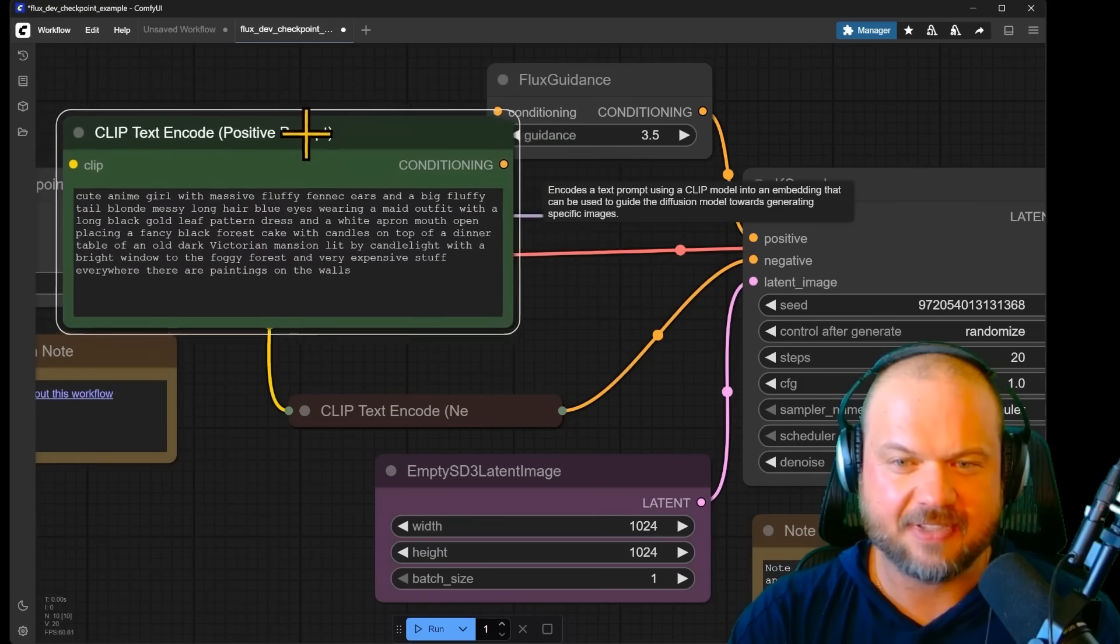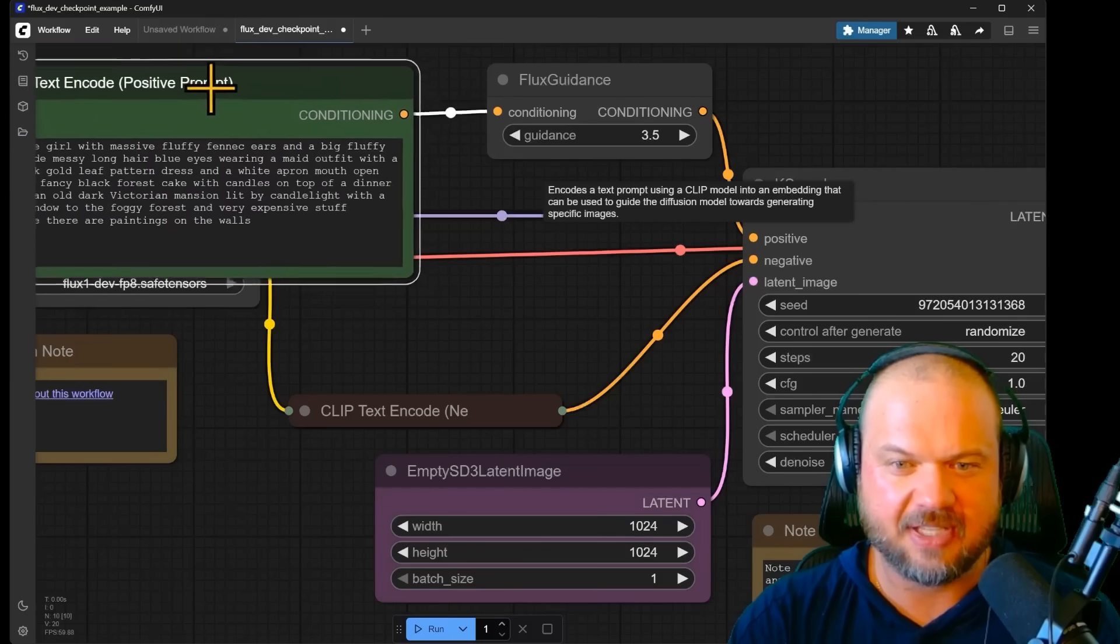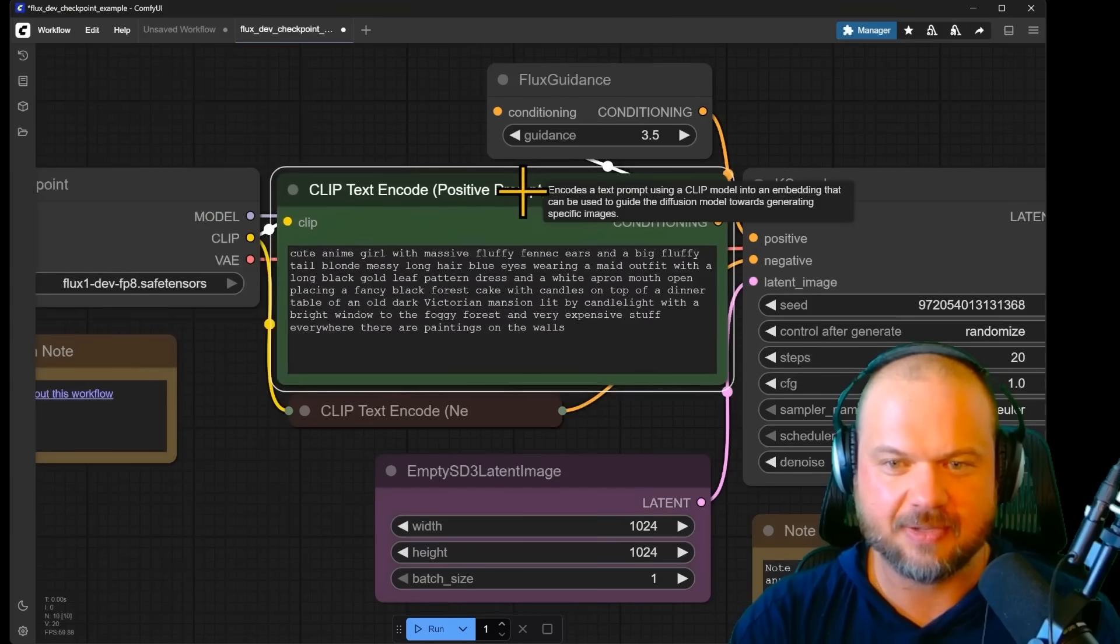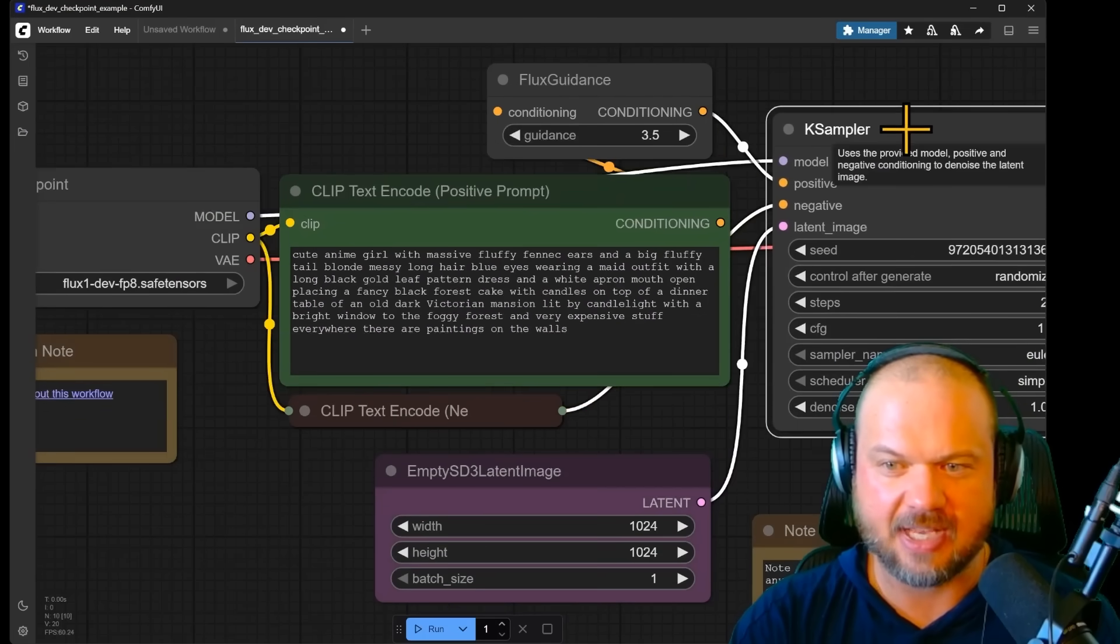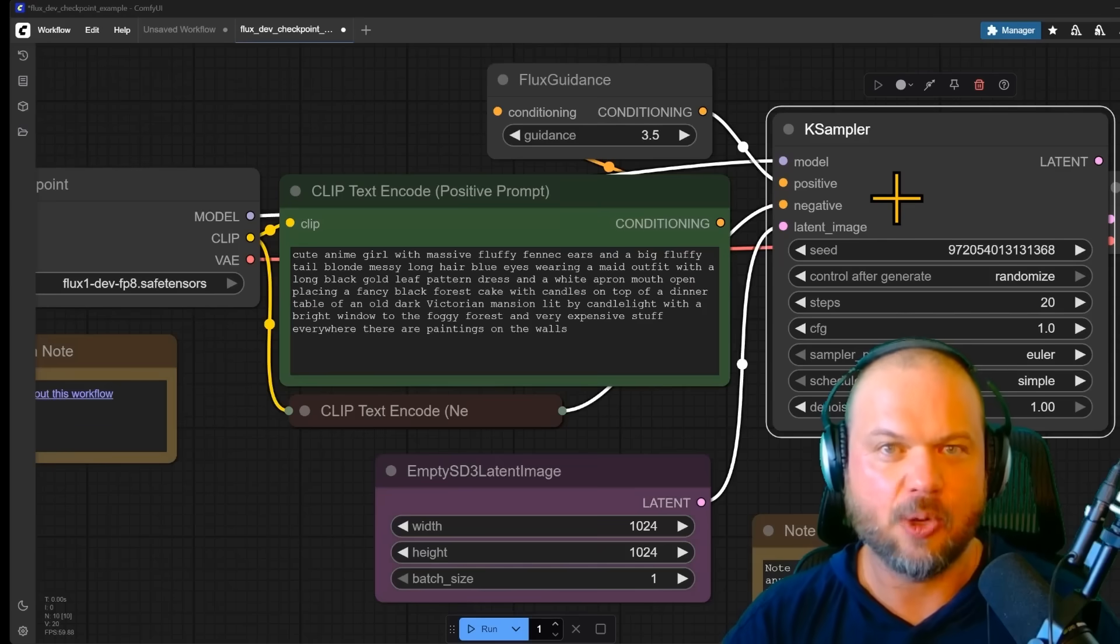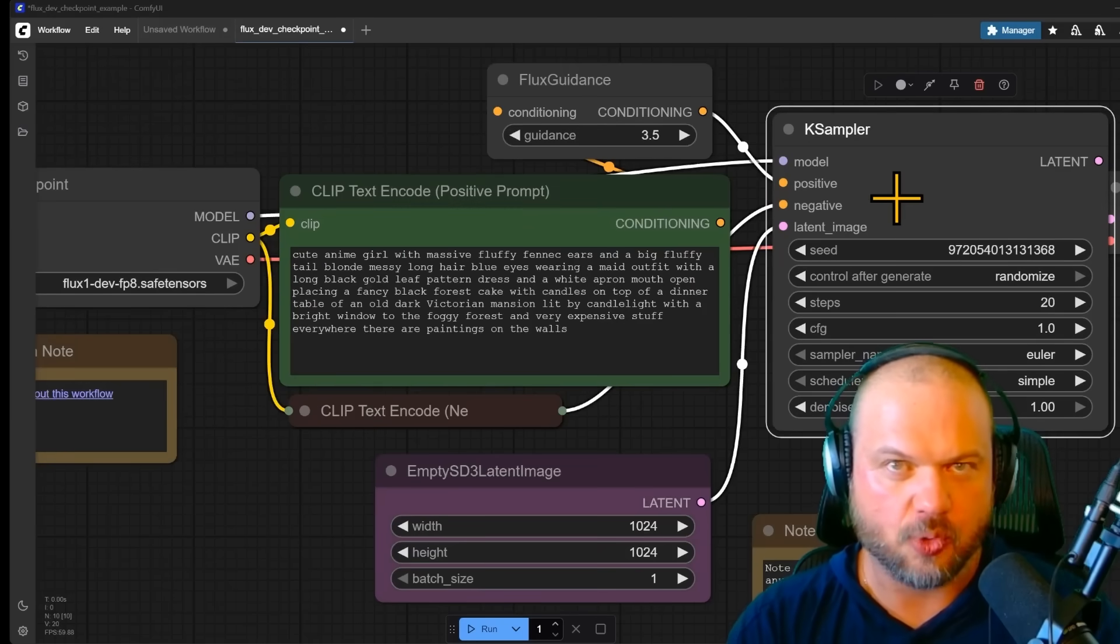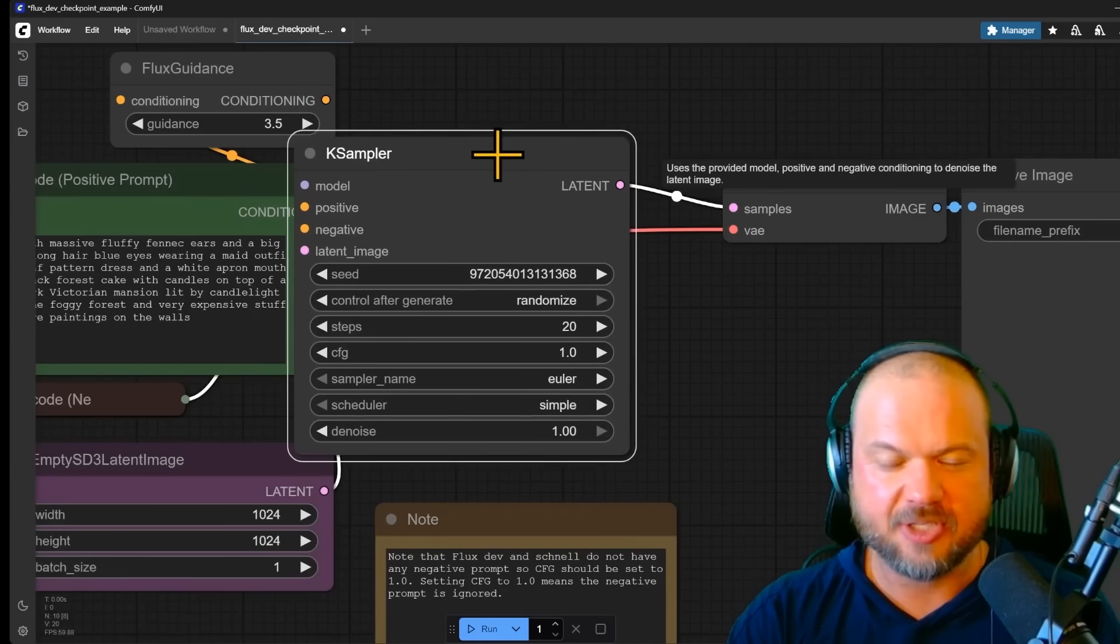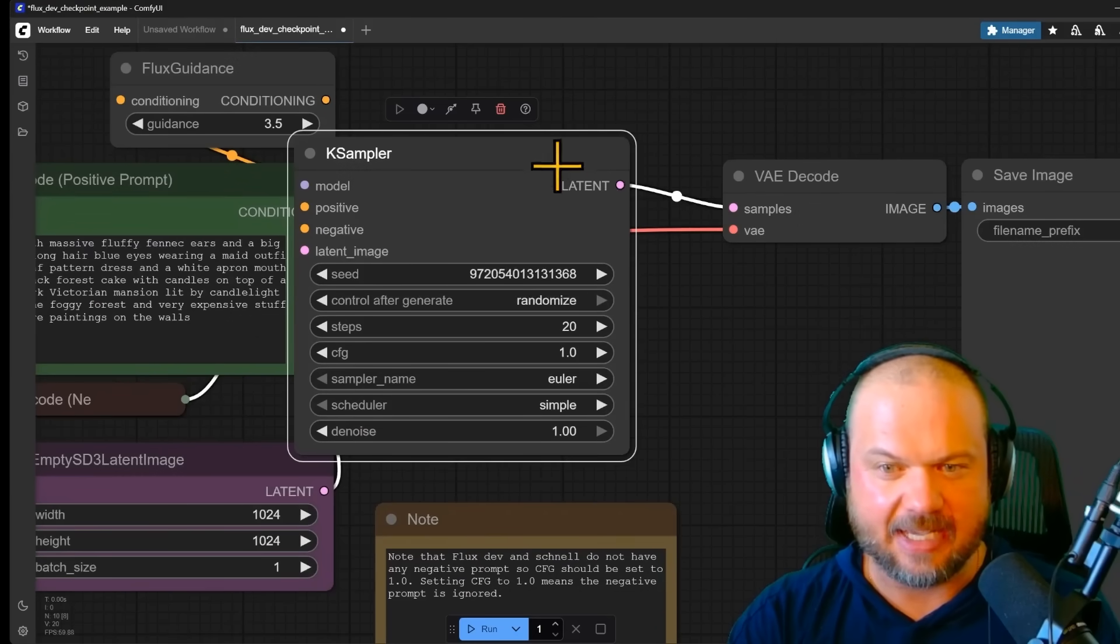Next, as you can see here, a lot of these things flow into this Ksampler. Ksampler is the node that's actually responsible for putting everything together. And this produces our latent image.